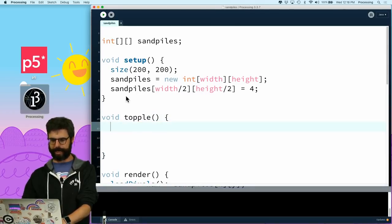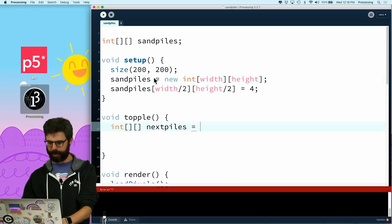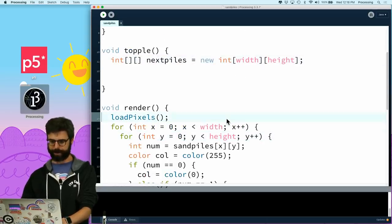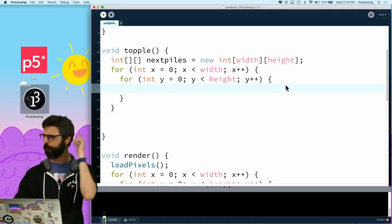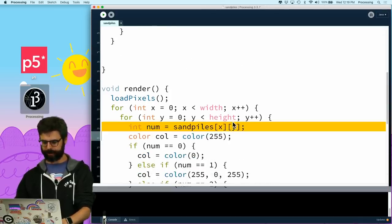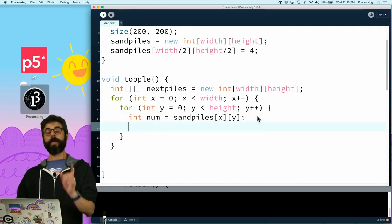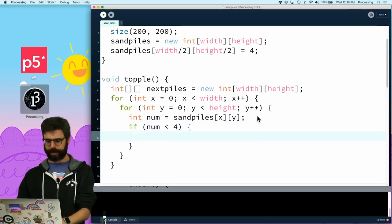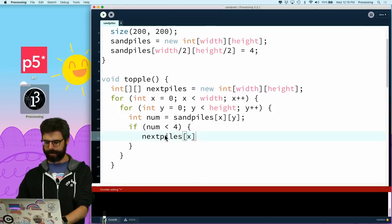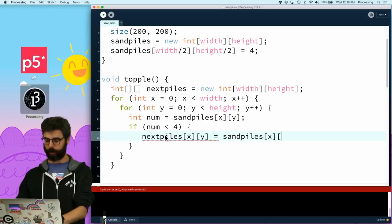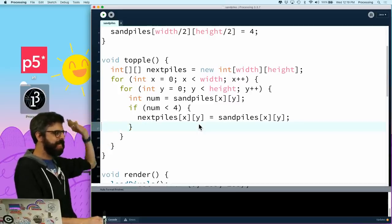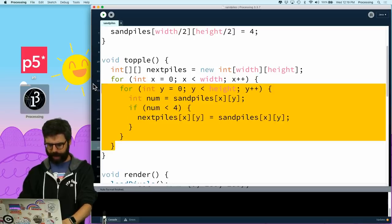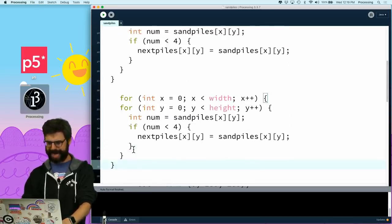So what I'm going to do is I'm going to write a function called topple. And I'm going to say int next piles is also just a blank array. And then I am going to do this same for loop to look at every single spot. I'm going to do this twice. I'm not sure if this is necessary, but it's a way that I'm thinking about it right now. I'm going to say, okay, int num equals, I need this again. How many are in that spot? And if num is less than four, then next piles x, y is just equal to sand piles x, y. So this is me copying over every single pile of sand that doesn't need to be toppled.